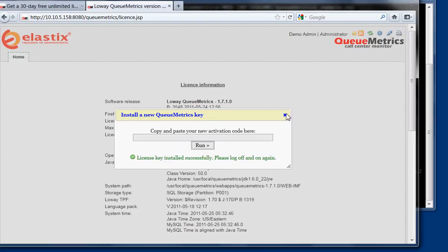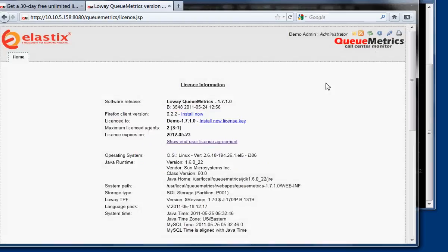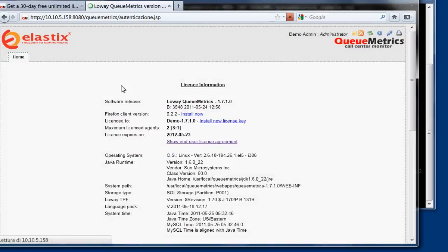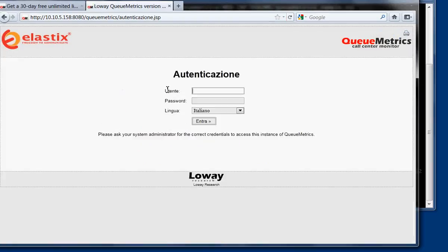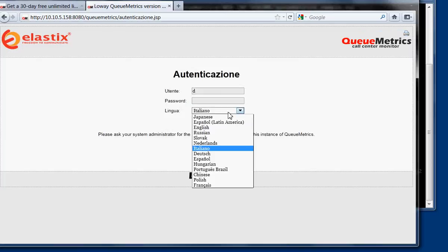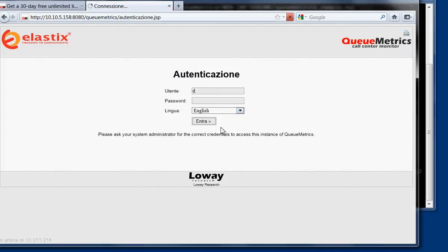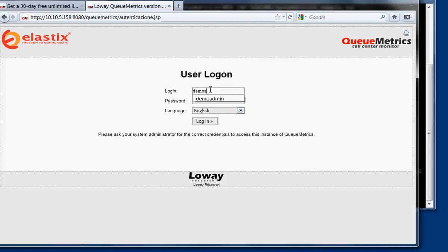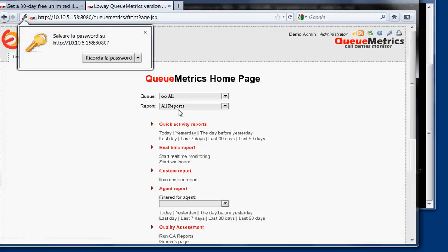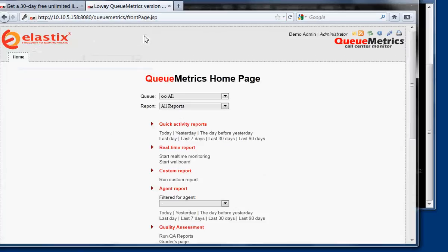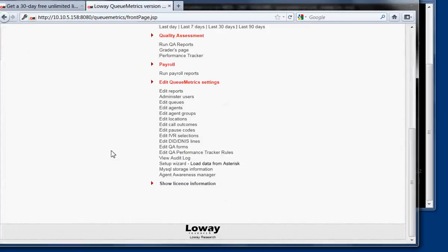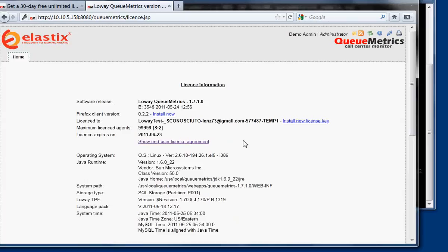So what we do is that we log off and then again go back to English, demo admin, demo. So if we check the license information, we see that there is a new key that will last one month, and this means that everything went fine.